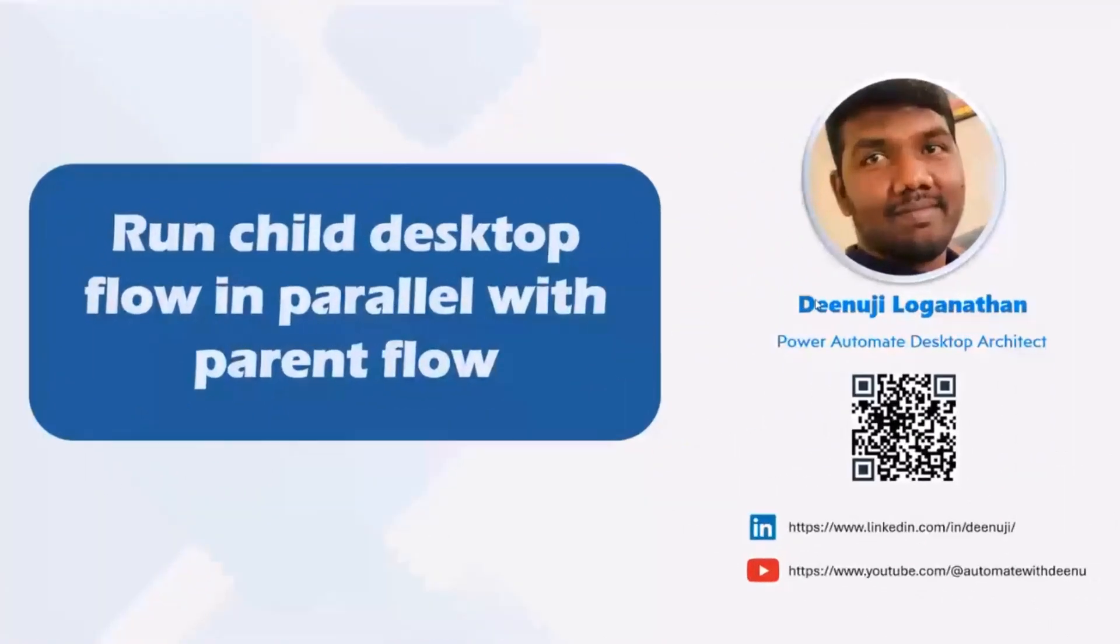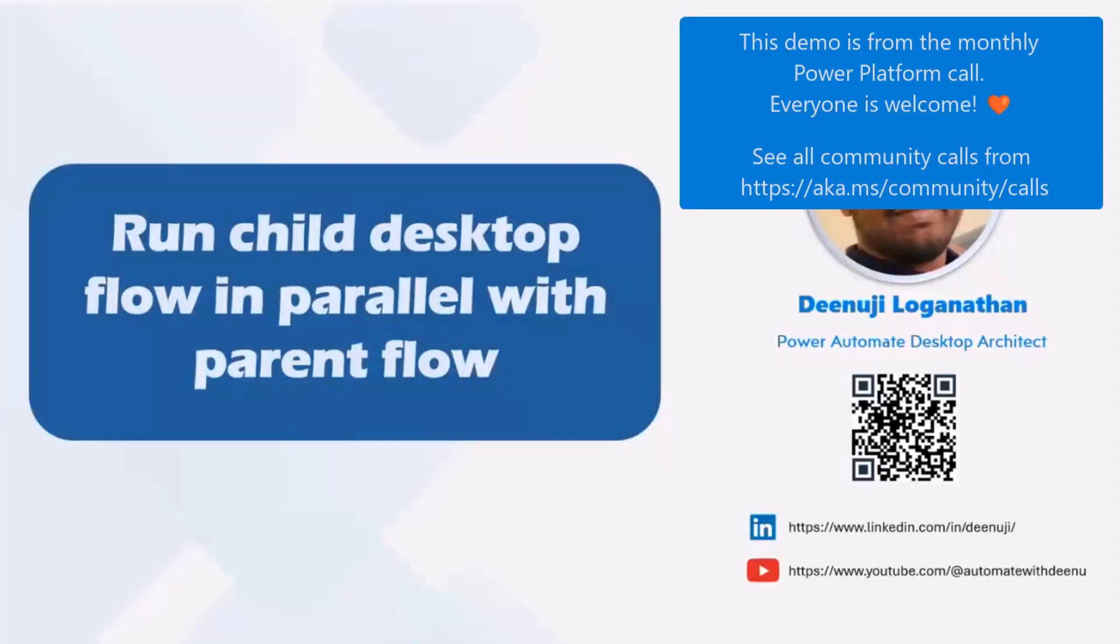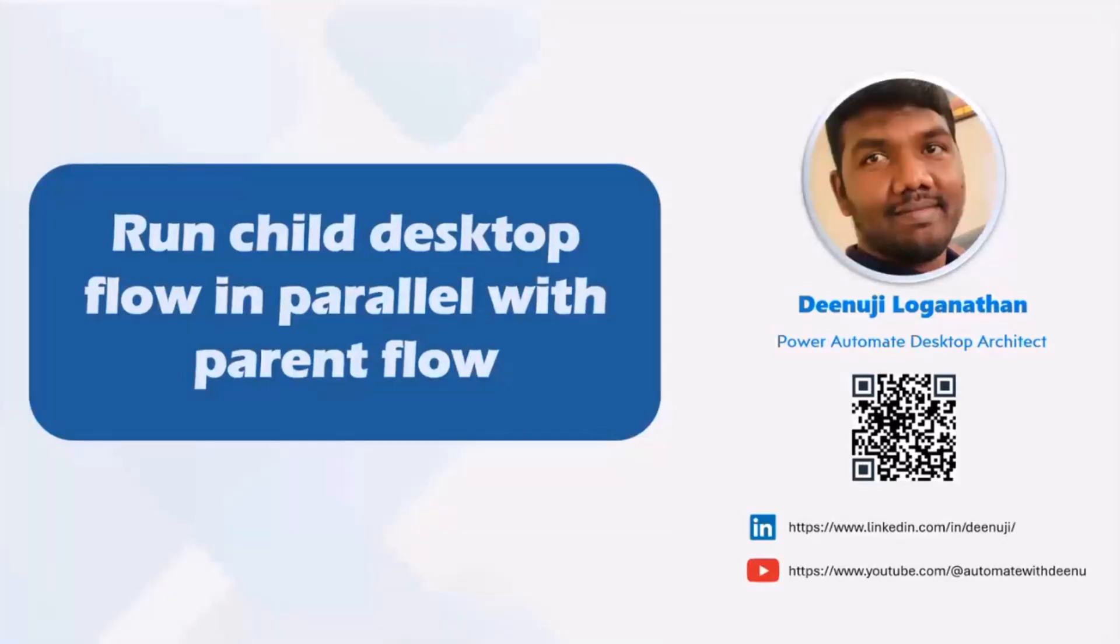Hello everyone. Good morning, good afternoon, good evening. First of all, I would like to thank the organizing team for this opportunity. This is the first time I'm presenting to a wider audience. So, quickly introduce myself.